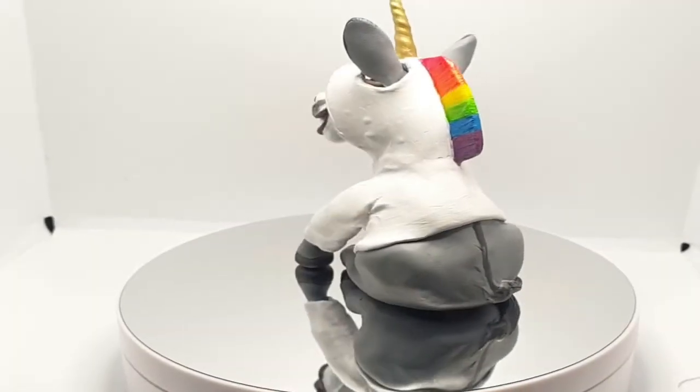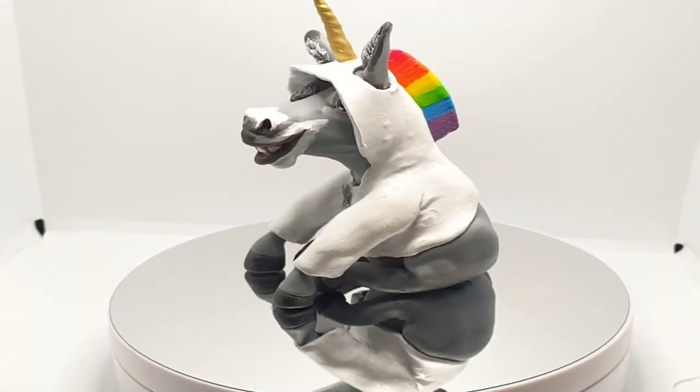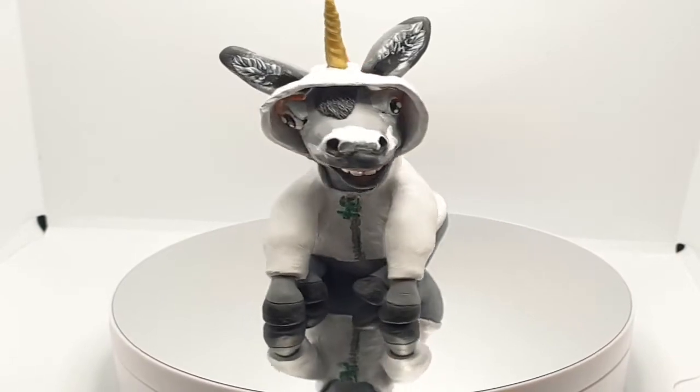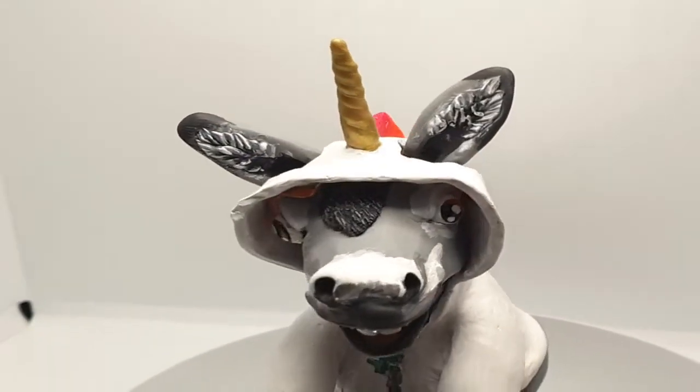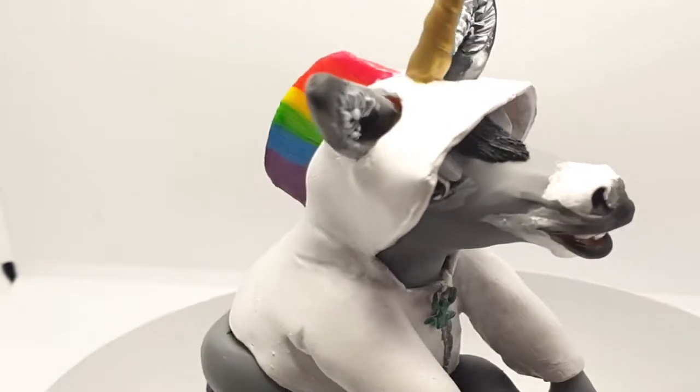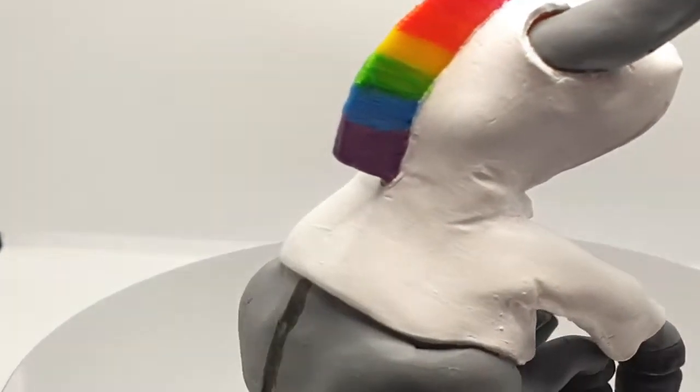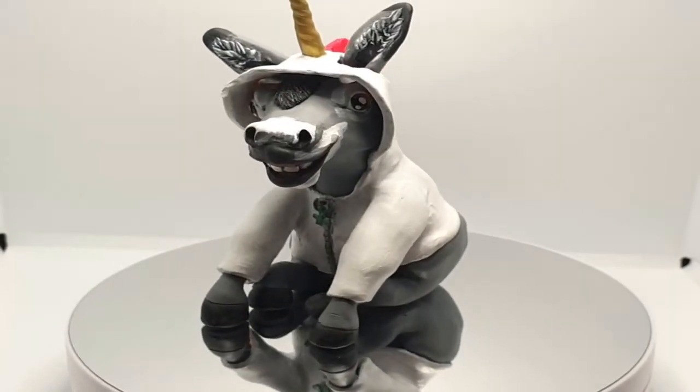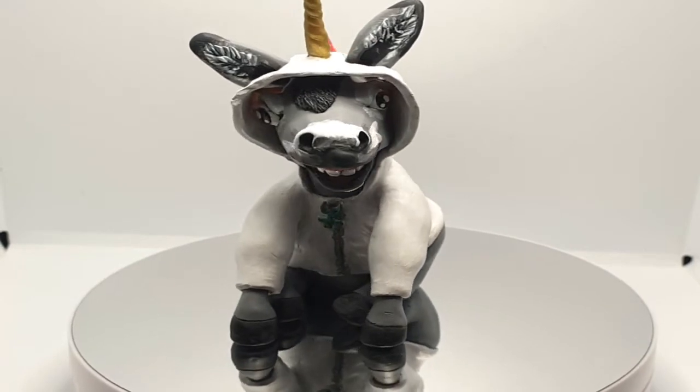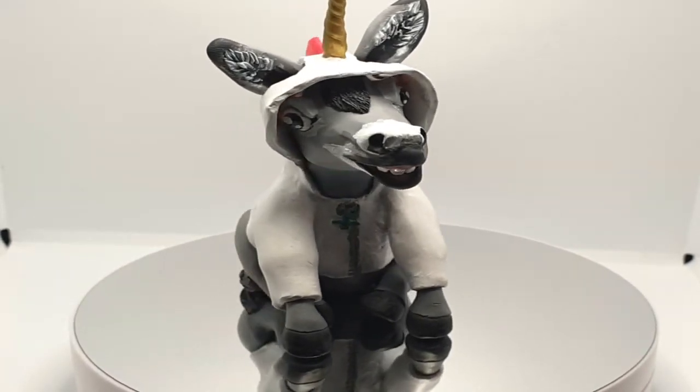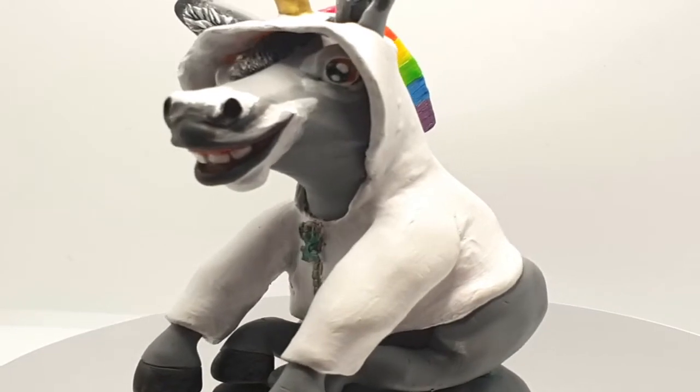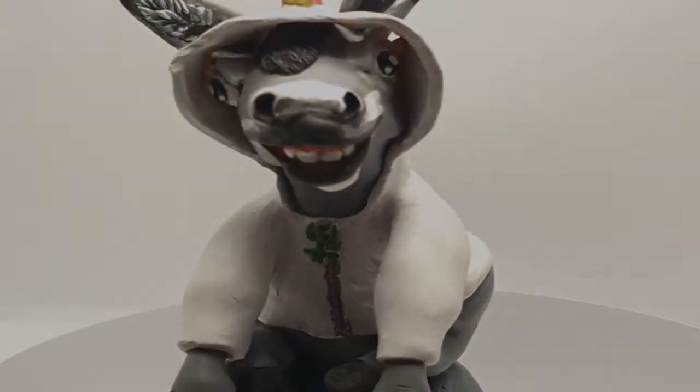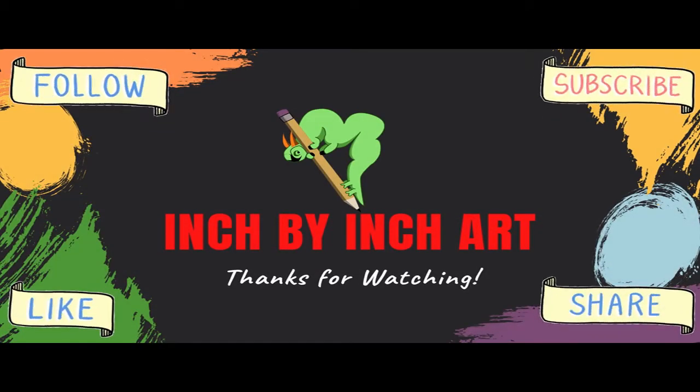And here he is. Check him out. I think he came out great. I was really happy with him. My friend was really excited. He hangs out on her desk at work now along with her other little figurines. He's just super cute. He's kind of derpy but he's also adorable.